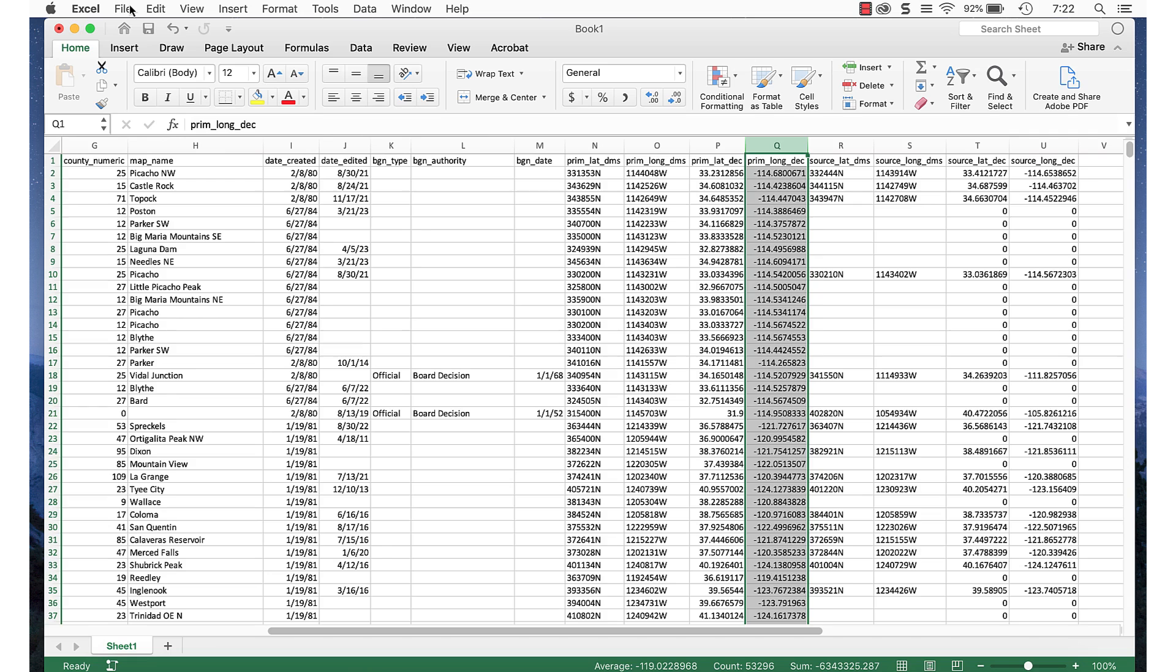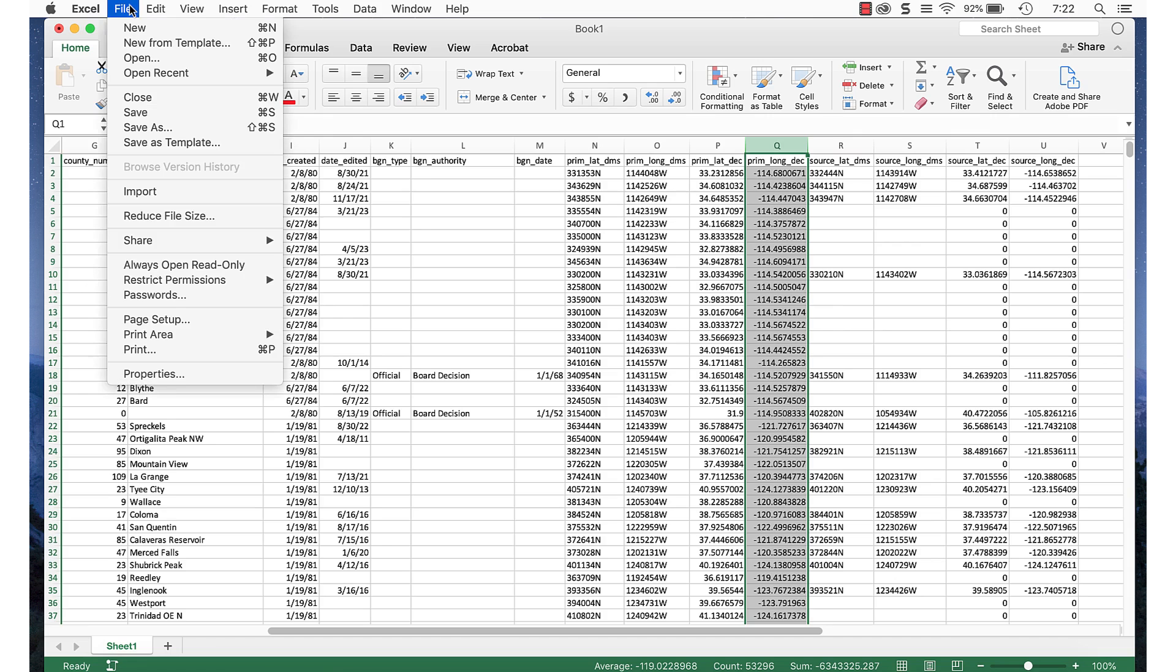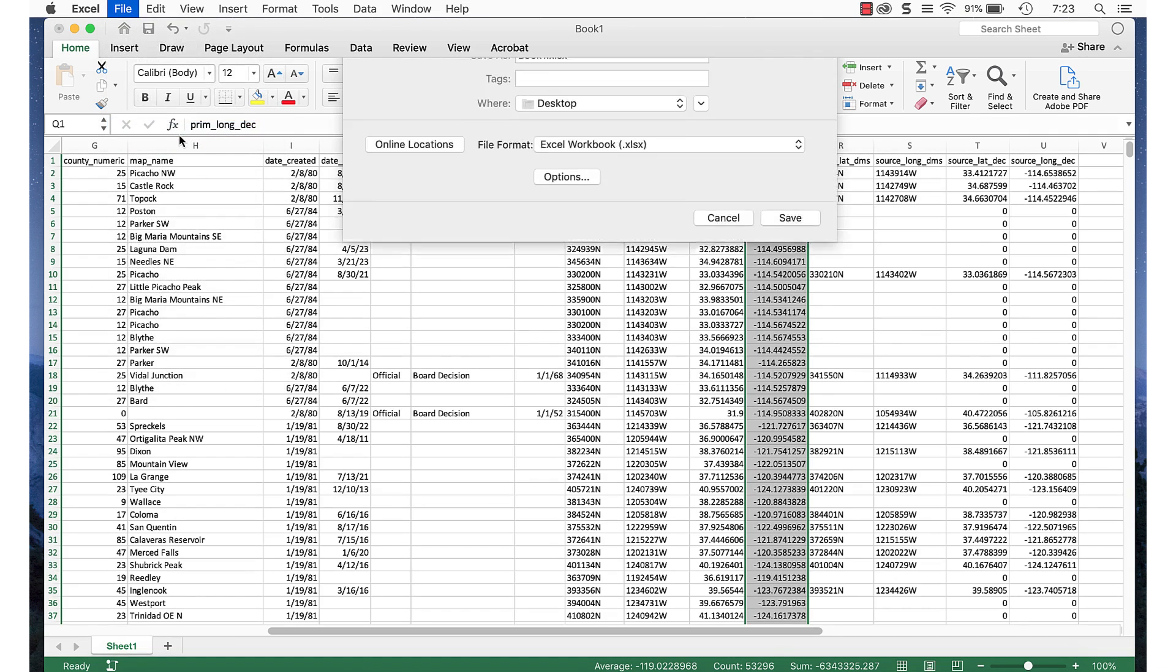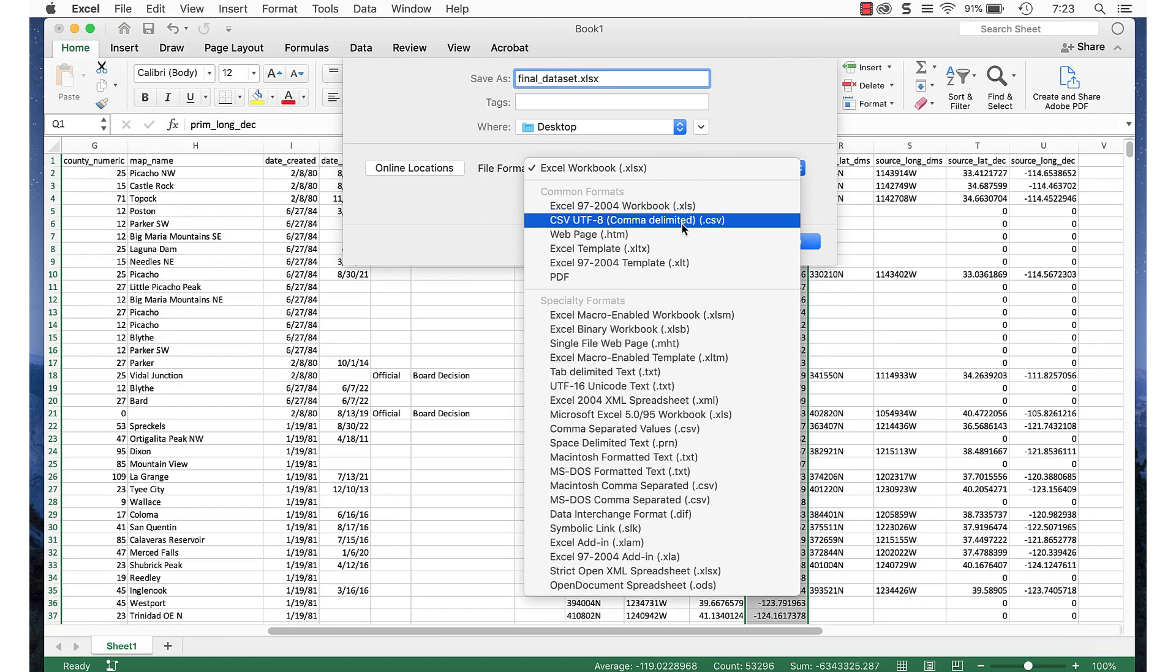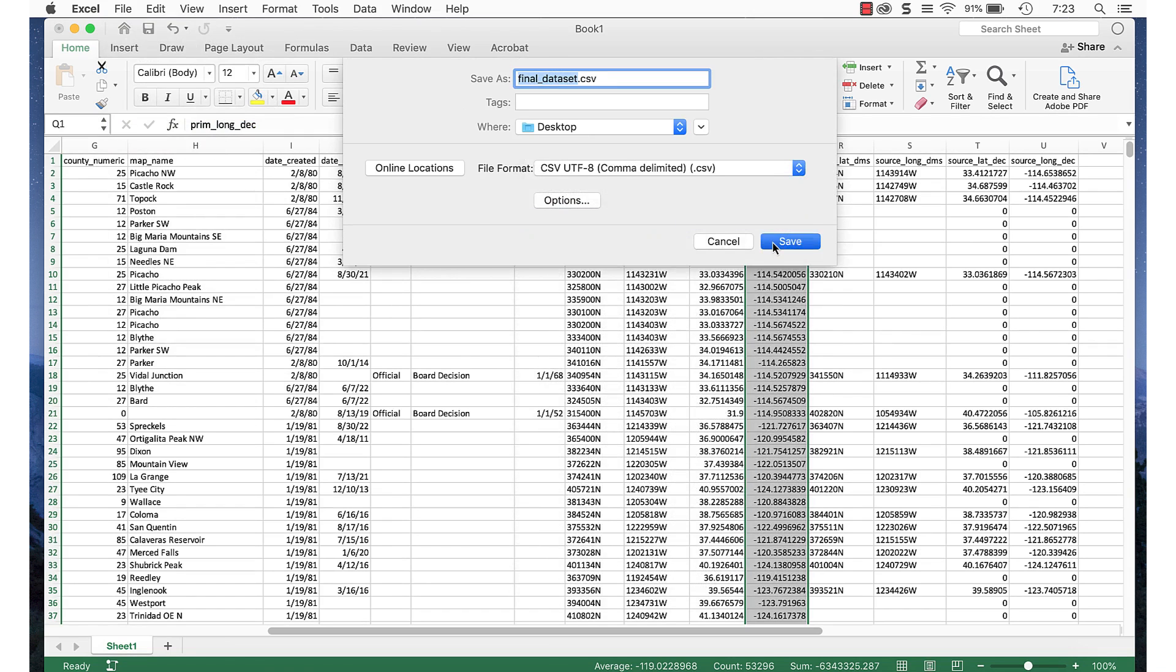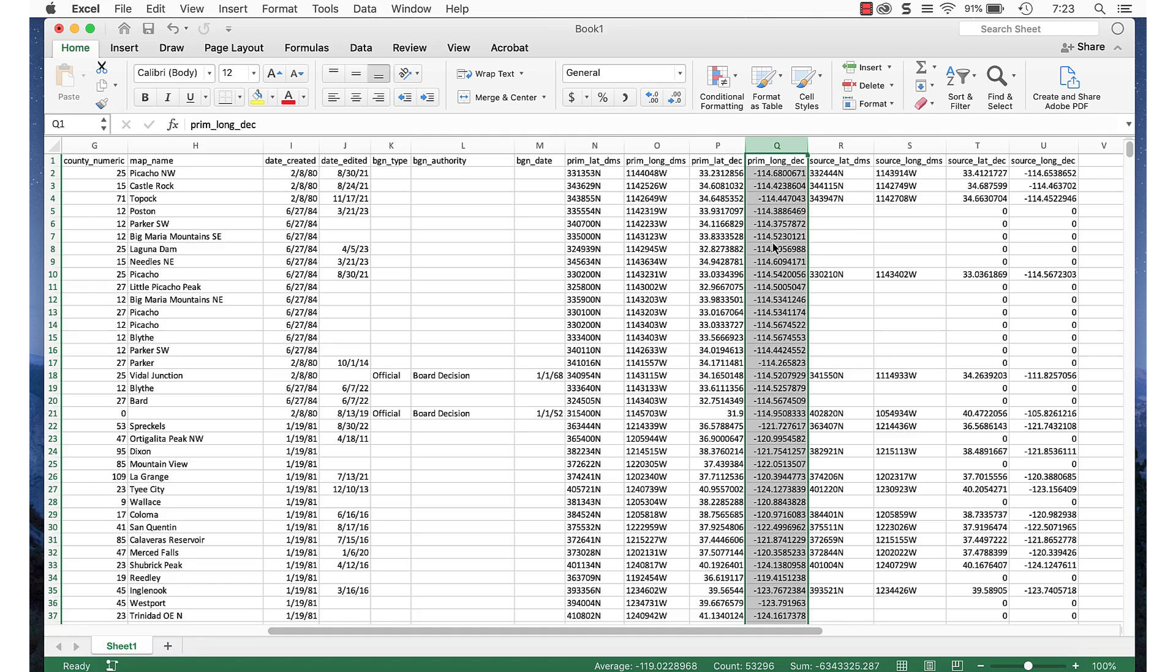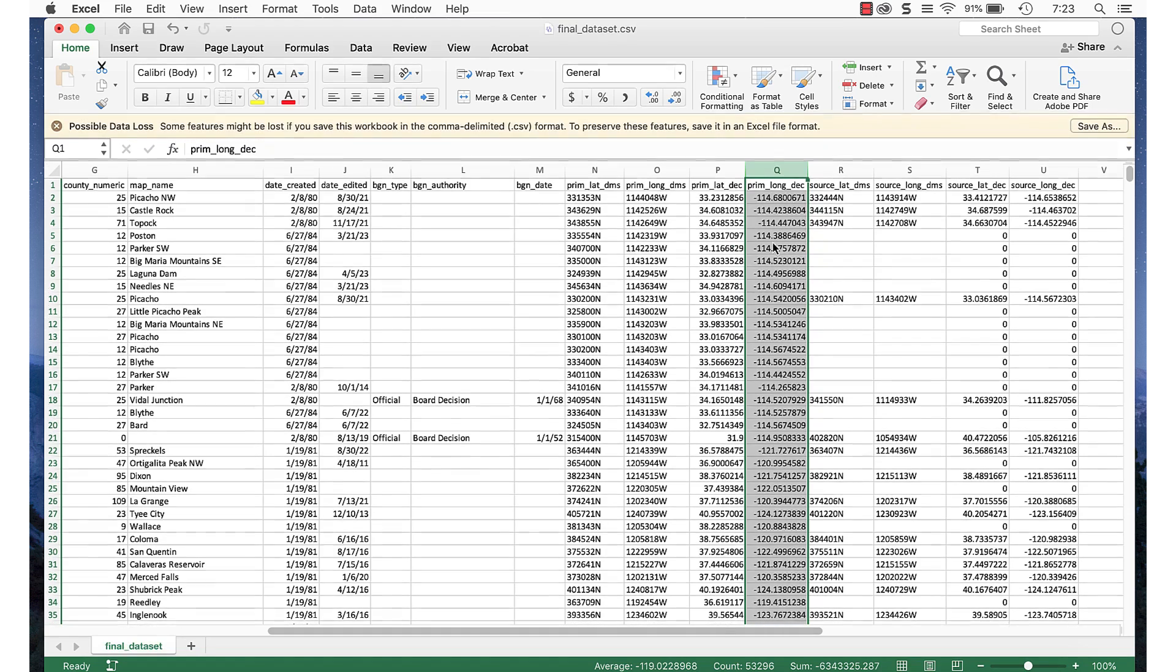Now we're ready to export the file in CSV format so QGIS can import it correctly. First, I recommend saving it as a regular Excel file, just in case something goes wrong. Then go to File, Save As. Select CSV as the format and click Save. Now that we have a CSV file, we're ready to go to QGIS.